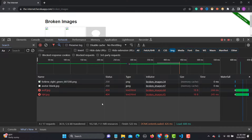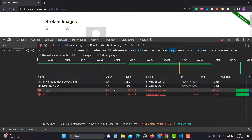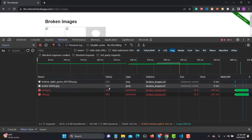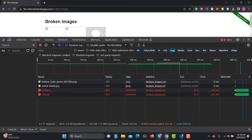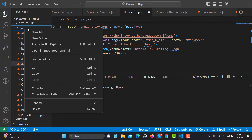In order to find broken images using the Playwright script, we need to find all the images and ensure that the status is not 200. If the status is 200, that means they are not broken. Based on this strategy, let's go to VS Code.